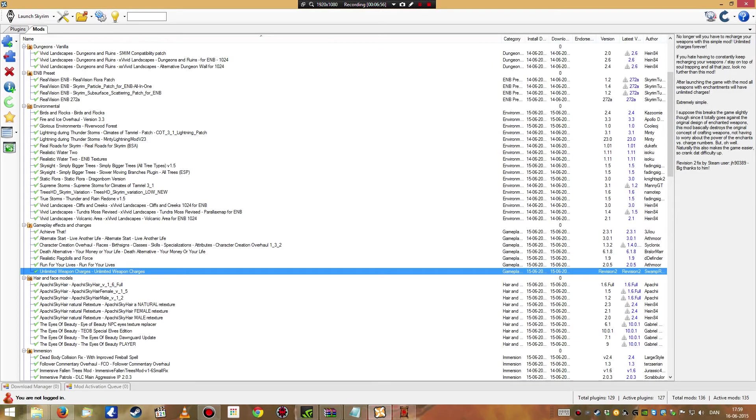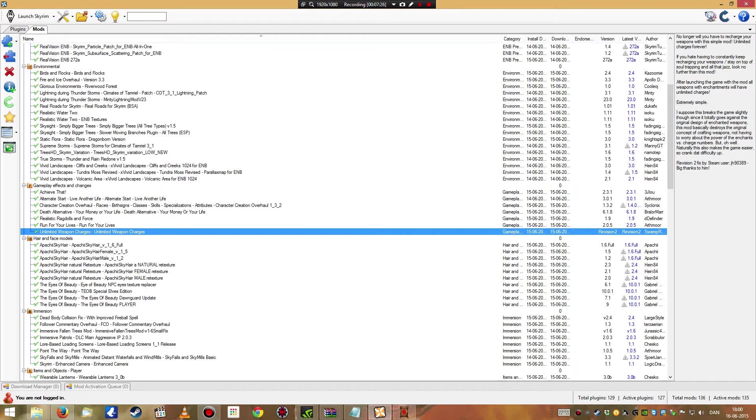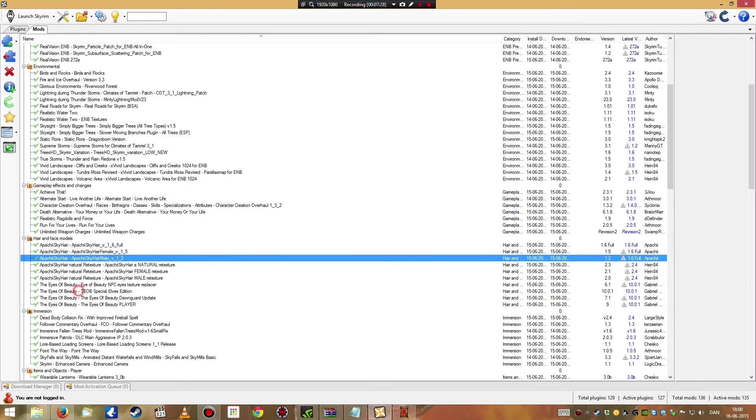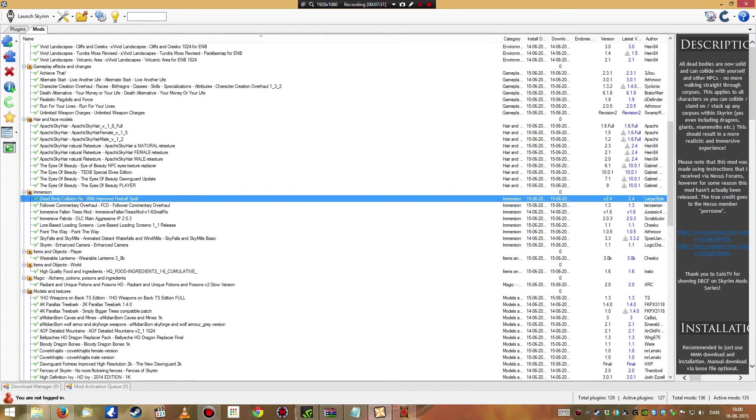Some unlimited weapon charges, and that's actually just for me, because I am not into the whole magic thing in Skyrim. I can do some alchemy, I can do some enchanting, but it's not something I want to spend a lot of time doing. If I have a weapon that's charged with something, I just want it to stay charged, and that's what this does. Some hair and some eyes. Dead body collision fix, now you can't just walk through bodies, you have to walk over them.